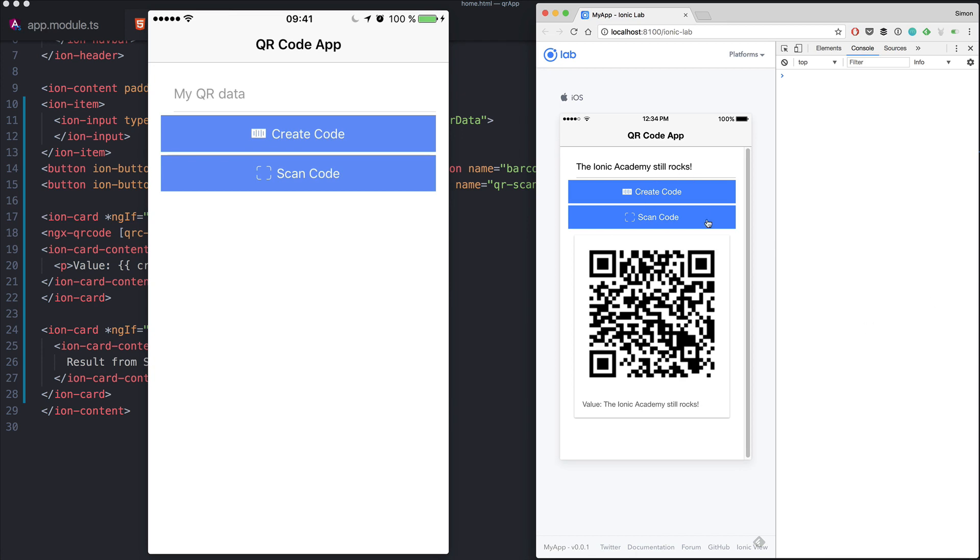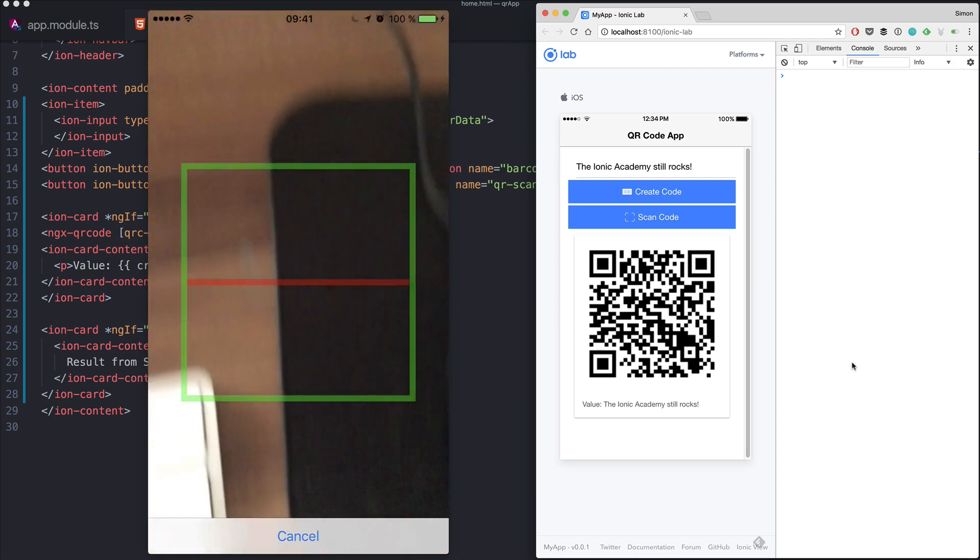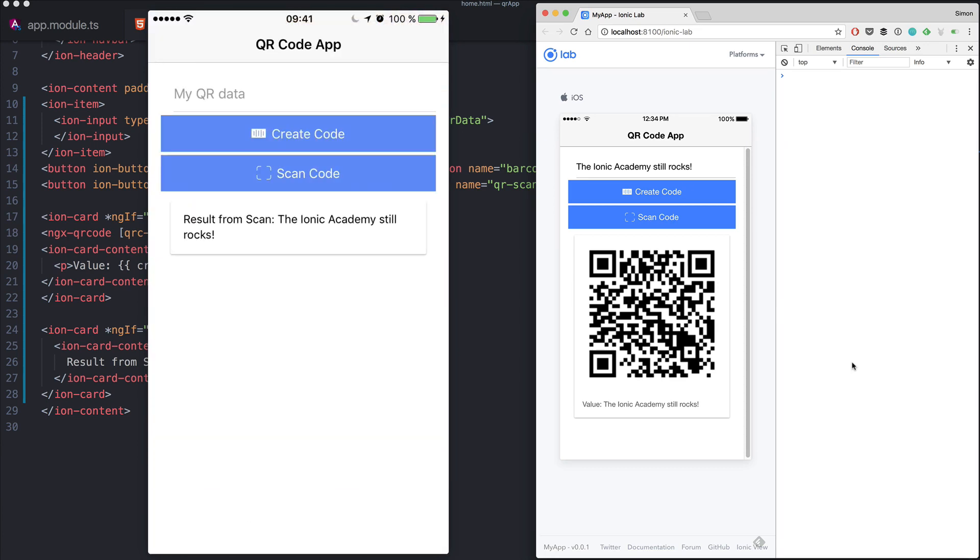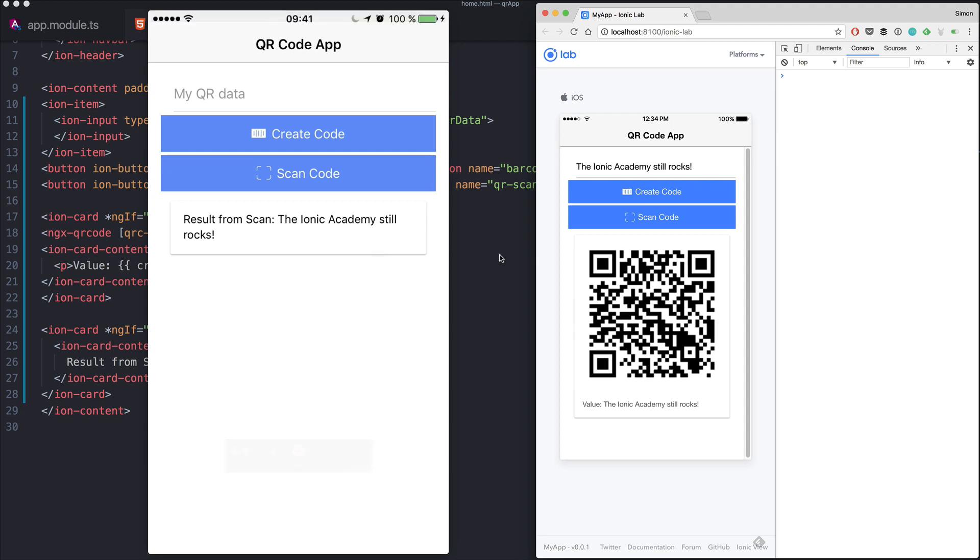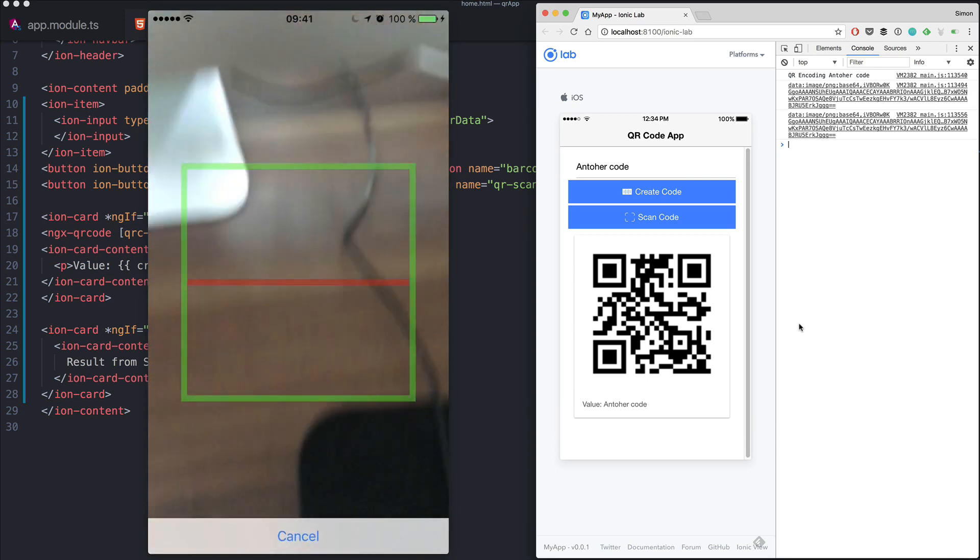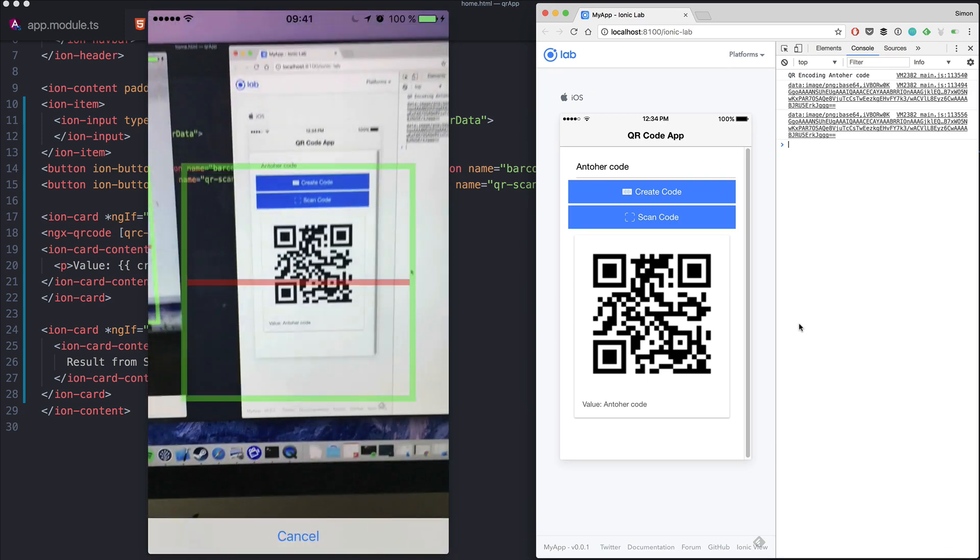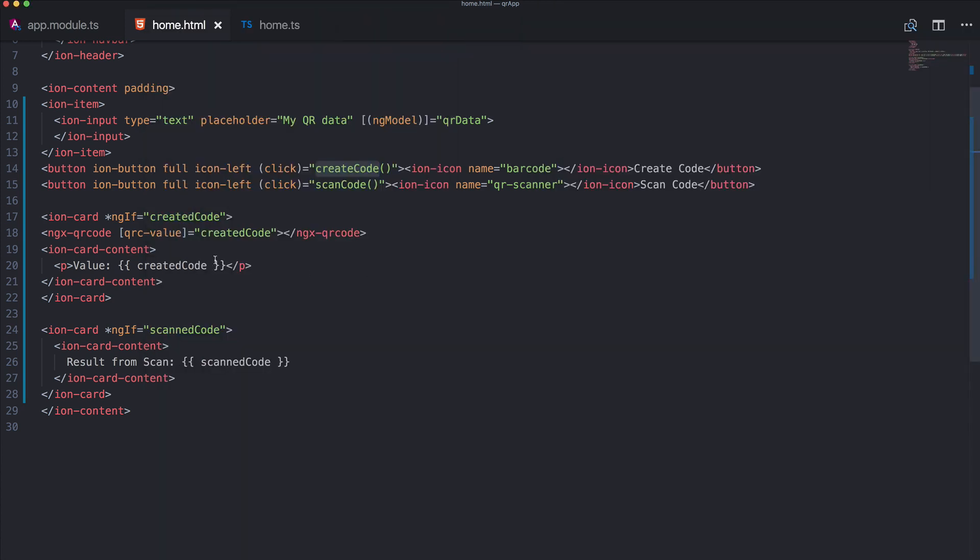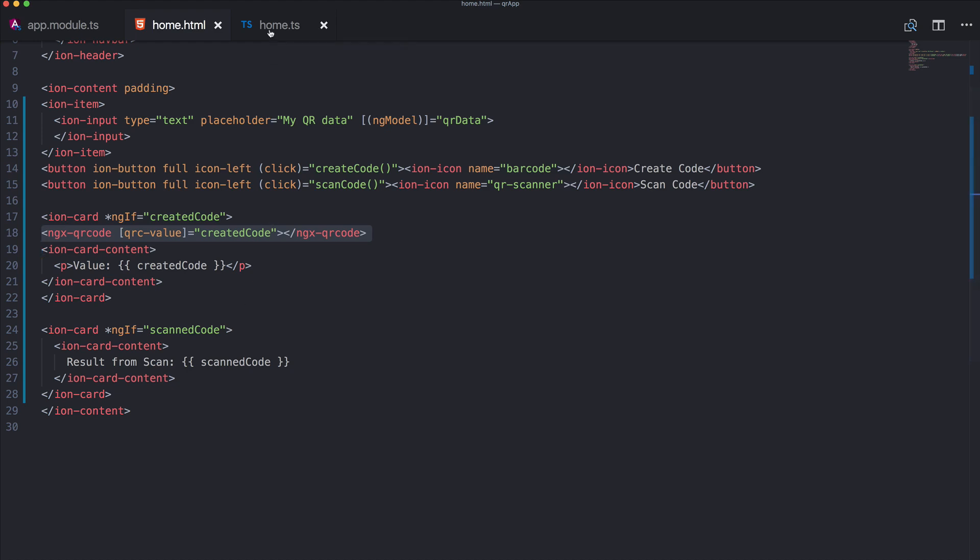Okay so on the right side we still see our browser with a created QR code and on the left side you see the view of my iPhone. So I go ahead and create scan code. And we scan it and there it is, the result from our scan: the Ionic Academy still rocks. So to verify another code we create the code, the code changes, I can again hit scan code and our result from scan is now another code. So just with a few lines of this package and by using the npm or Ionic native package for a barcode scanner we are now able to have our own little QR code generator and reader app.